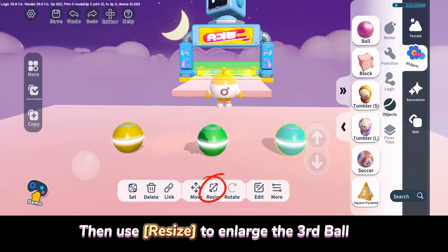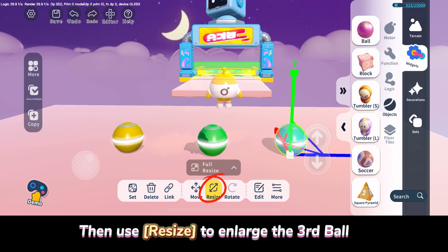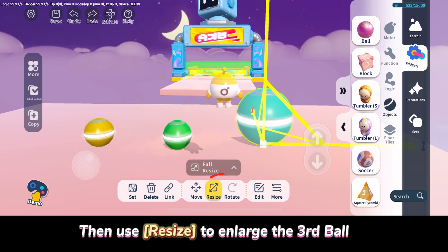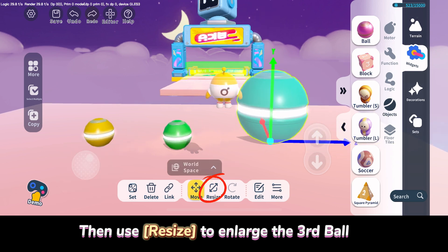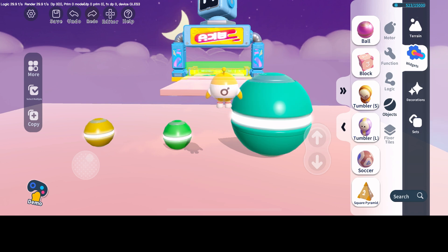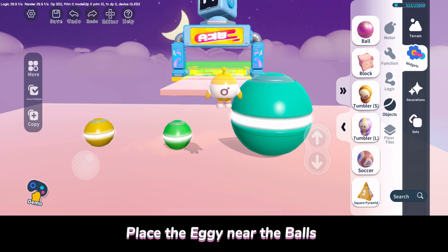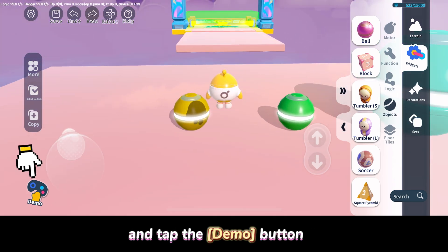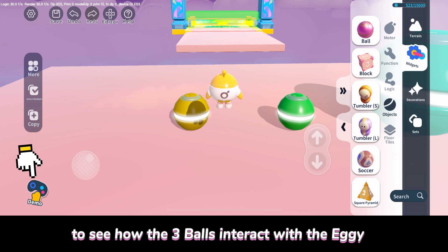Then use Resize to enlarge the third ball. Place the Eggie near the balls, then tap the Demo button to see how the three balls interact with the Eggie.